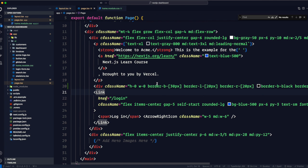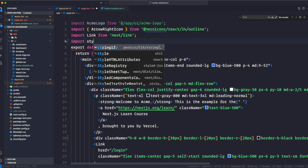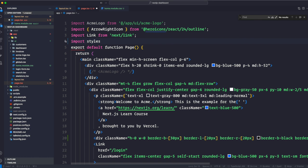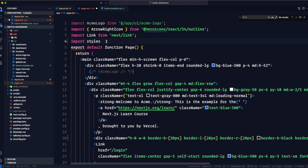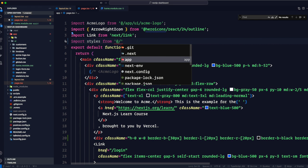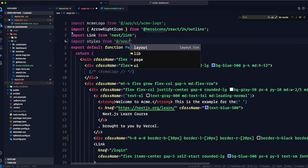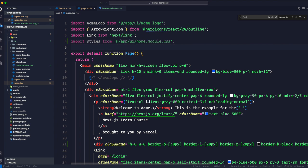Go to page.tsx and import the CSS module. The convention is to import it into a variable — it acts like a JavaScript object where all the styles are available as properties. So we write: import styles from '@/app/ui/home.module.css'.